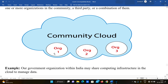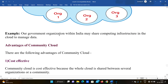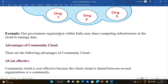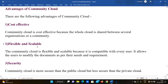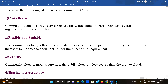For example, a government organization within India may share the computing infrastructure in the cloud to manage data. Different departments within India may share the data. So different sectors and departments can share the cloud infrastructure for managing their data across various areas.